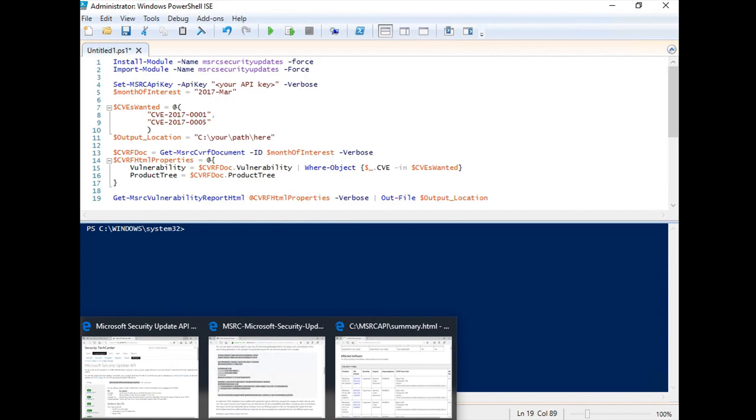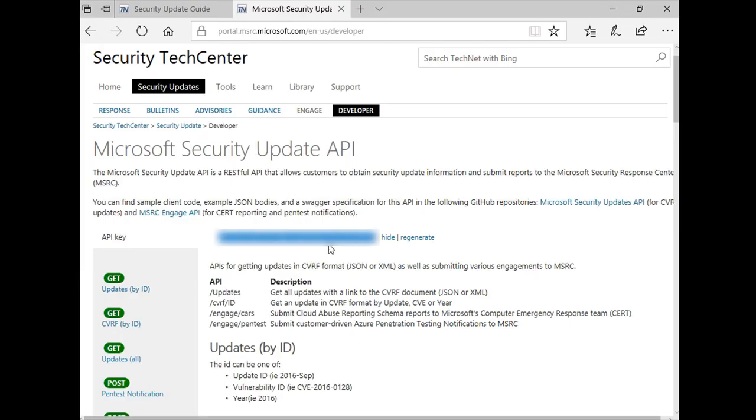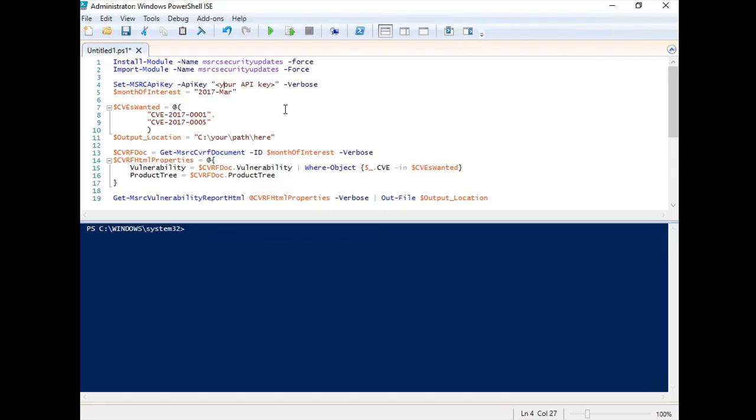Set the API key. A variable value of Month of Interest should be Update ID. In most cases, the value will be Year, Hyphen and the first three letters of the month.